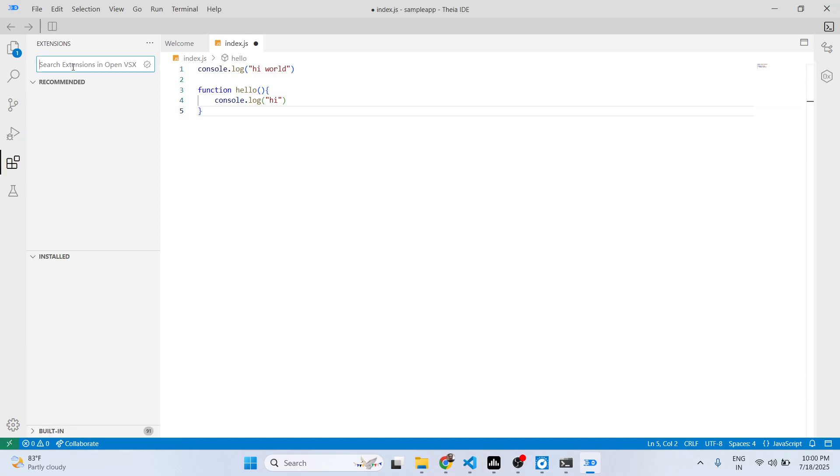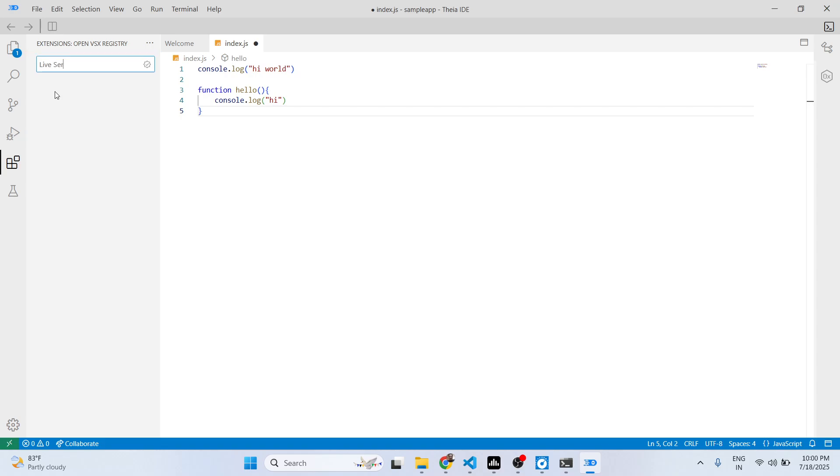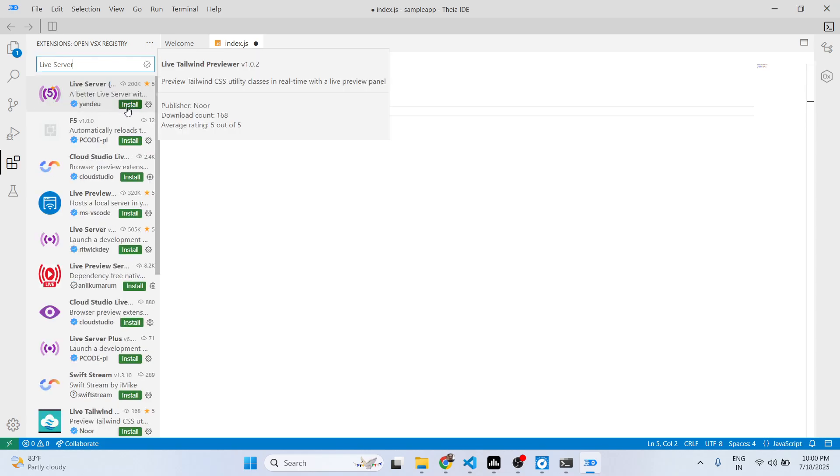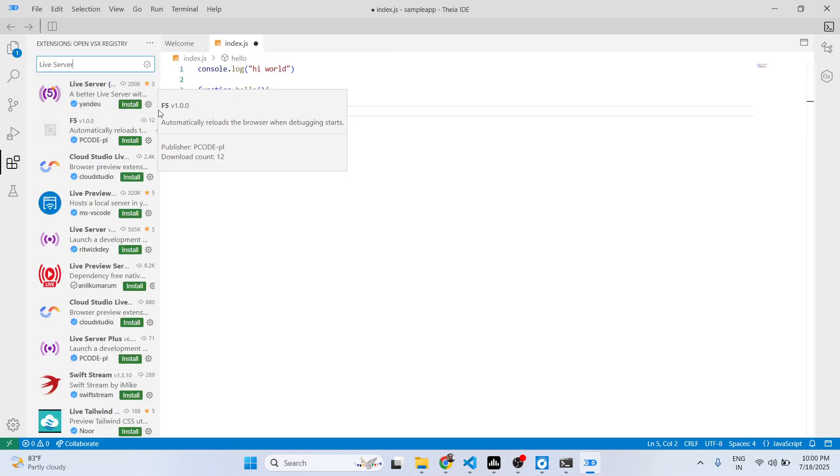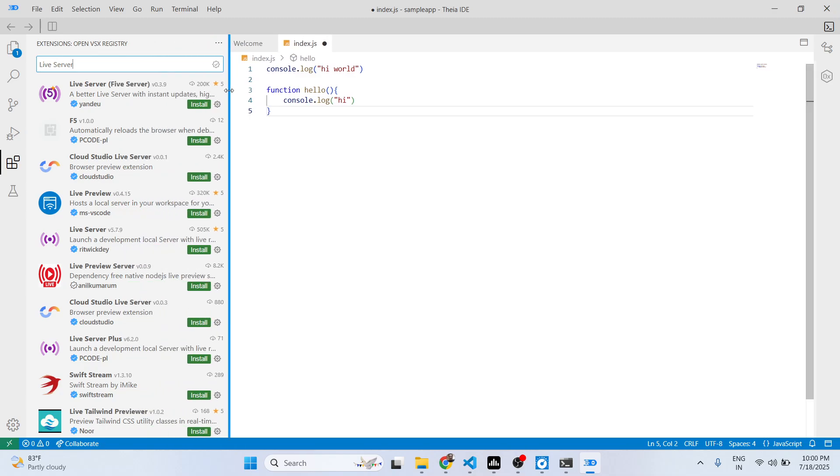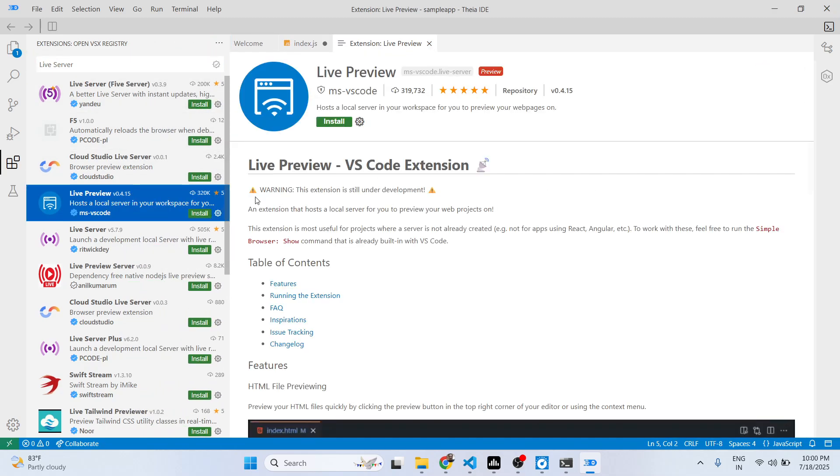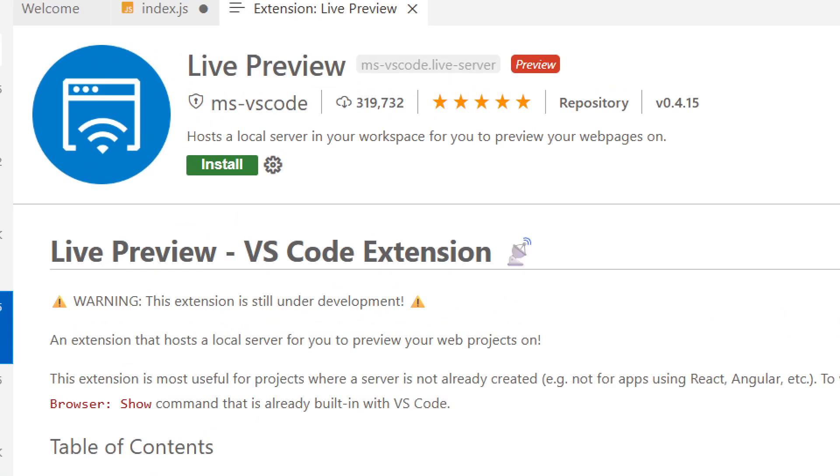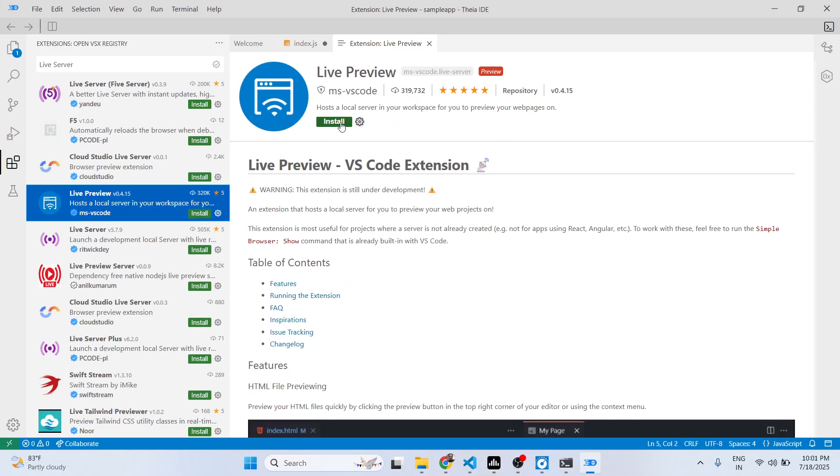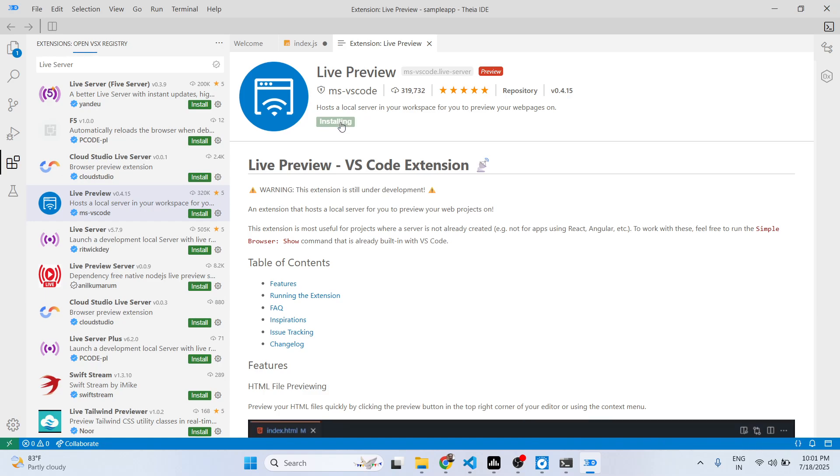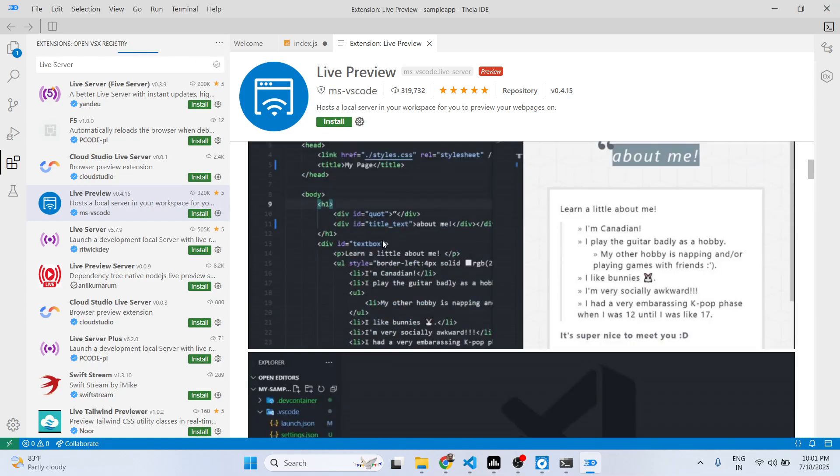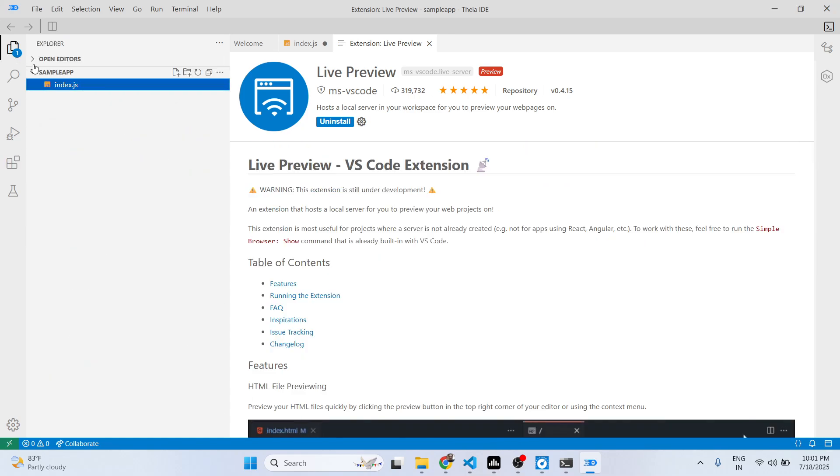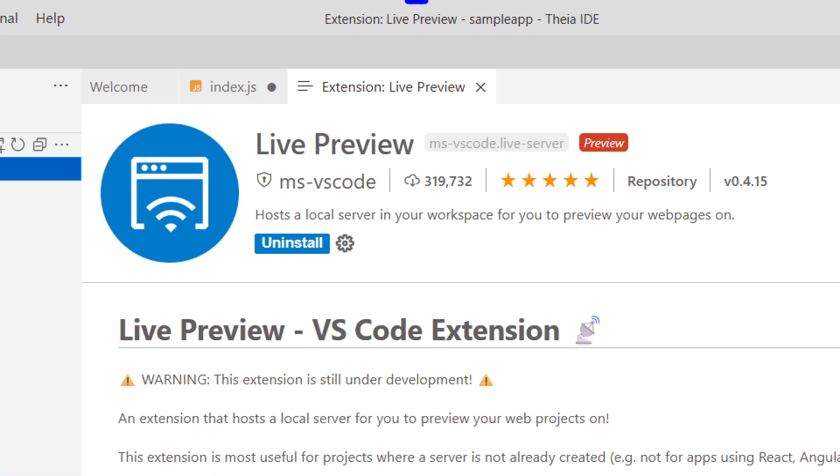These are your extensions. You can actually install any third-party extension. This Live Preview extension is also available in VS Code, so it's similar to right here as well. Simply click install and this will install this extension for you. If you are looking for an alternative, you can definitely install this.